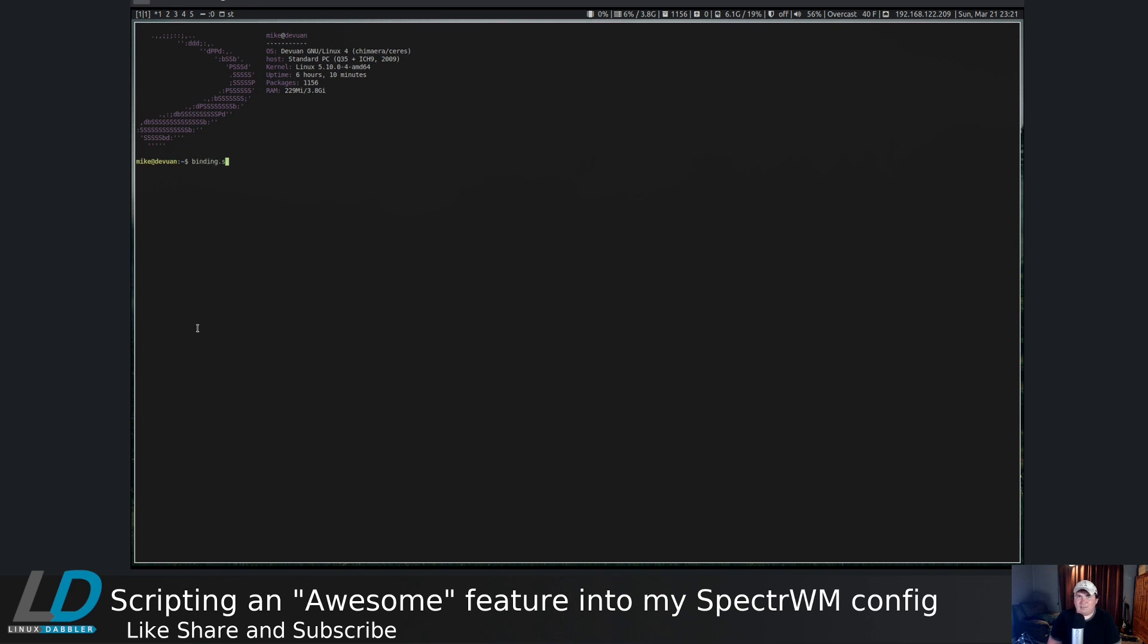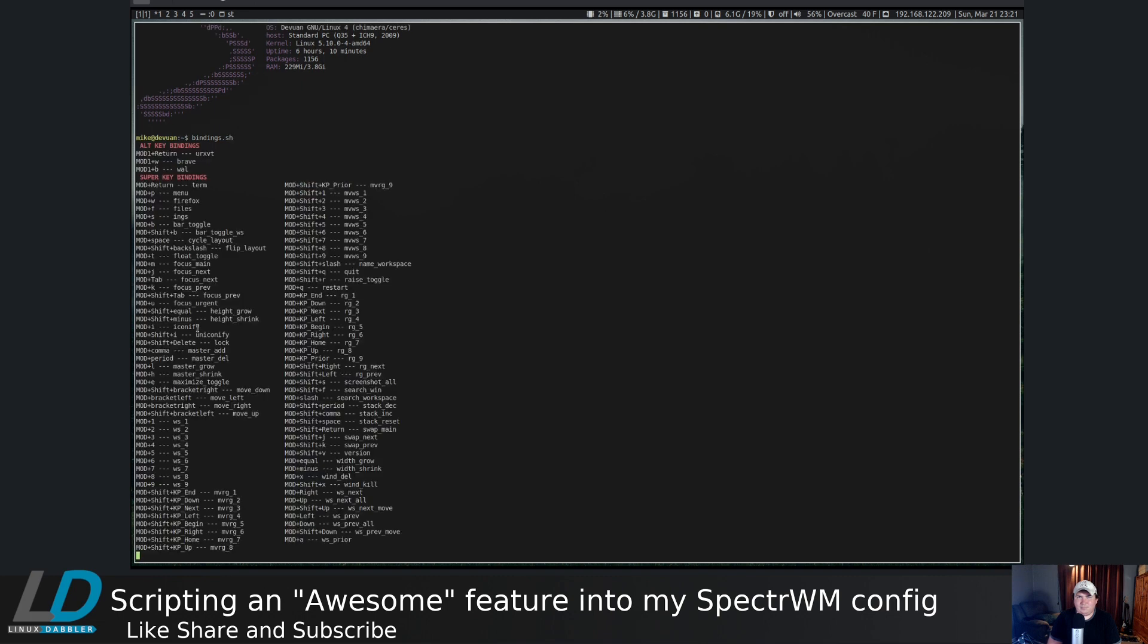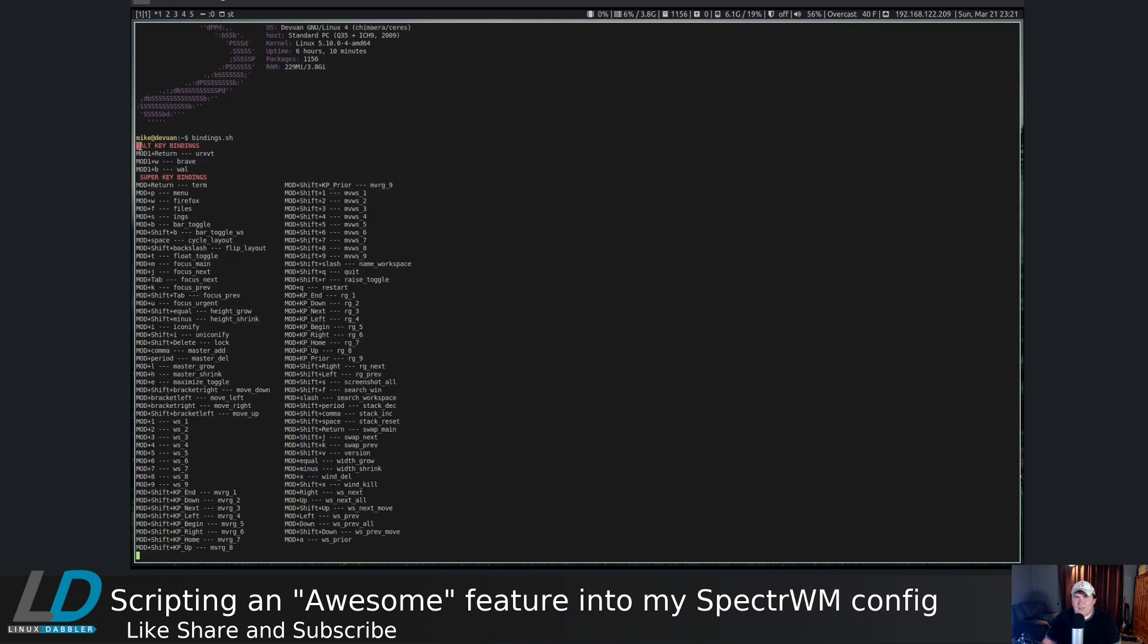If you want to see the script run, you can run bindings.sh, and that's what it looks like.